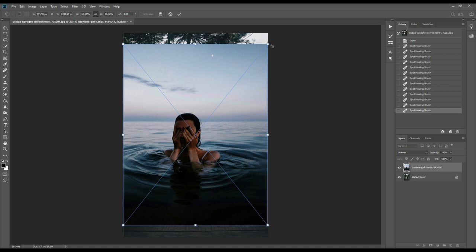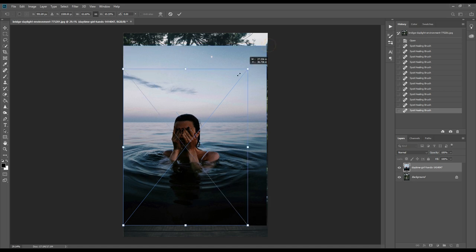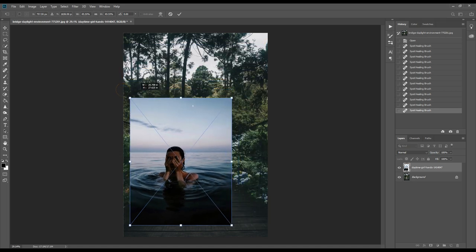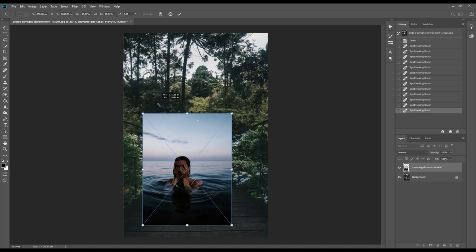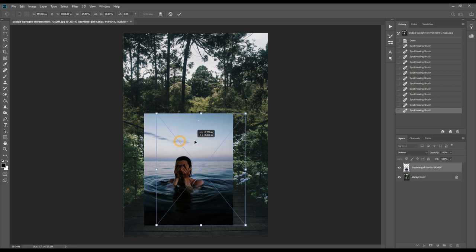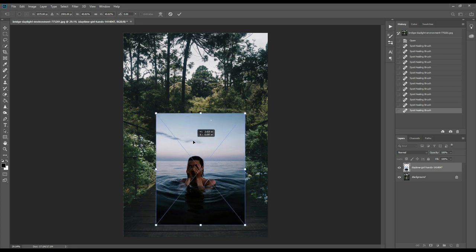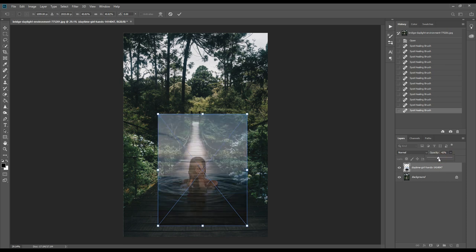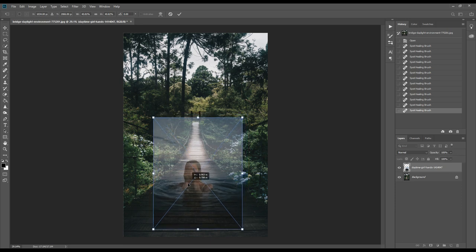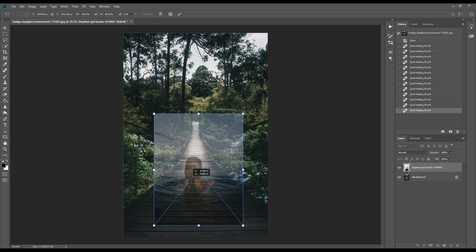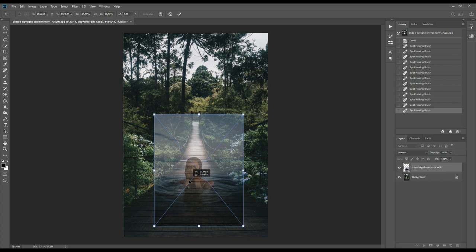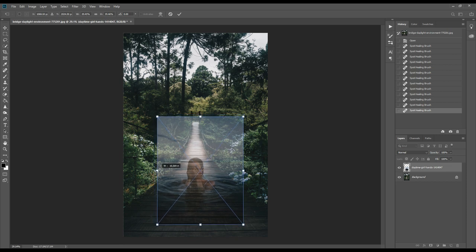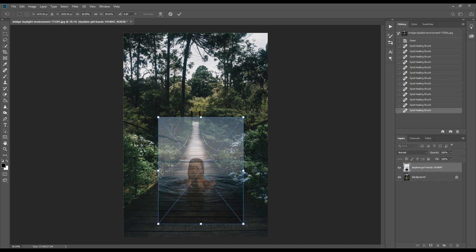Then we'll drag our second image and place it in the right place. To move the photo, we can simply press Ctrl+T to make it movable. We'll reduce the opacity to make it easier to place the image in the proper position.